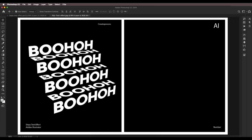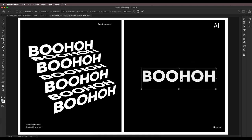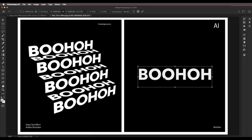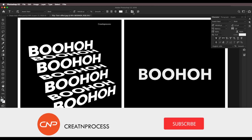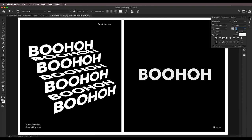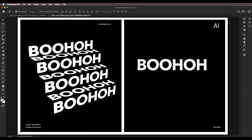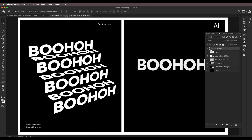Type out a word — let's say 'TBOOHOH'. Scale it up with Command/Ctrl+T. Adjust the font settings by going to the Character panel and reducing the spacing to around 70. Once satisfied, go to the layer thumbnail, click with Command/Ctrl pressed to make a selection, then copy with Command/Ctrl+C.